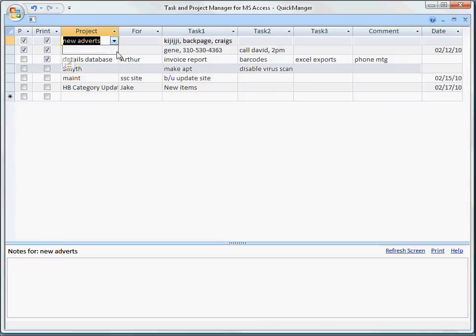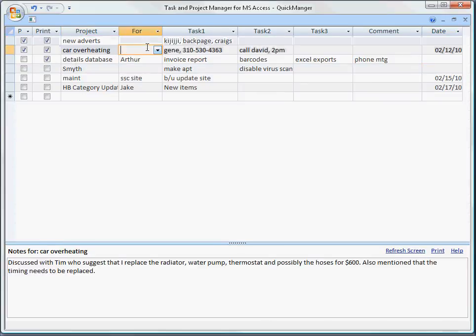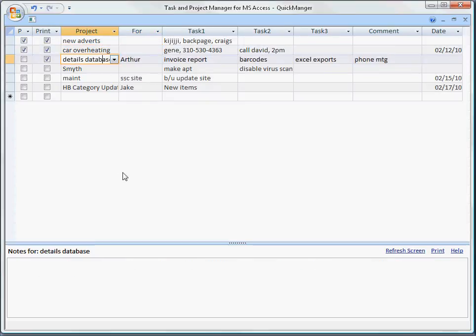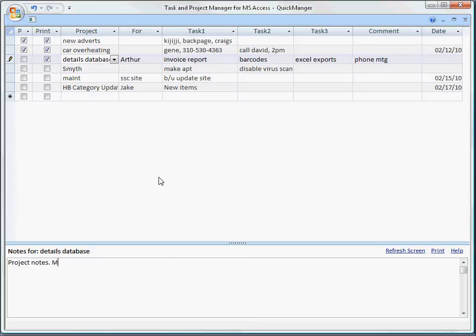There is also a text box down at the bottom where you can type in your project notes. This doesn't come up on the printed report. You can put in more tasks, project description, whatever it is you'd like to have here.